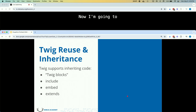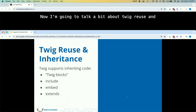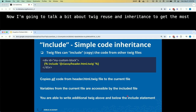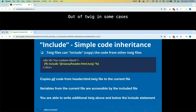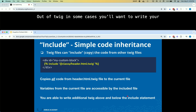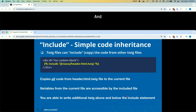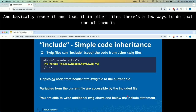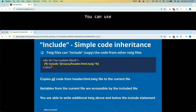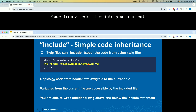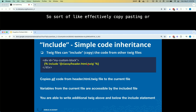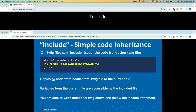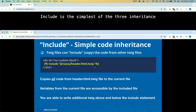Now let's talk about Twig reuse and inheritance. To get the most out of Twig, in some cases you'll want to write Twig code and reuse it across other files. There are a few ways to do this. One of them is include — you can use include to load code from a Twig file into your current Twig file. It's effectively like copy-pasting or inheriting code from another file. Include is the simplest of the three inheritance techniques that Twig provides.